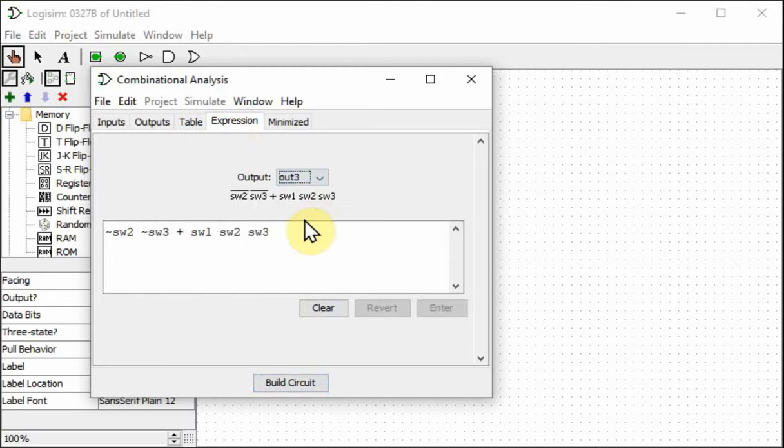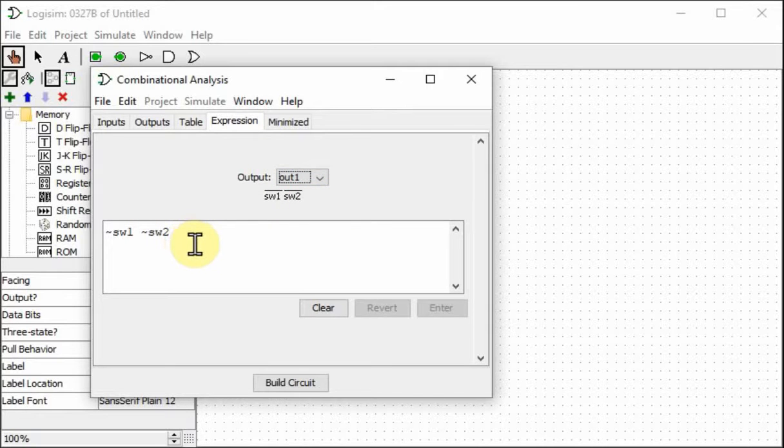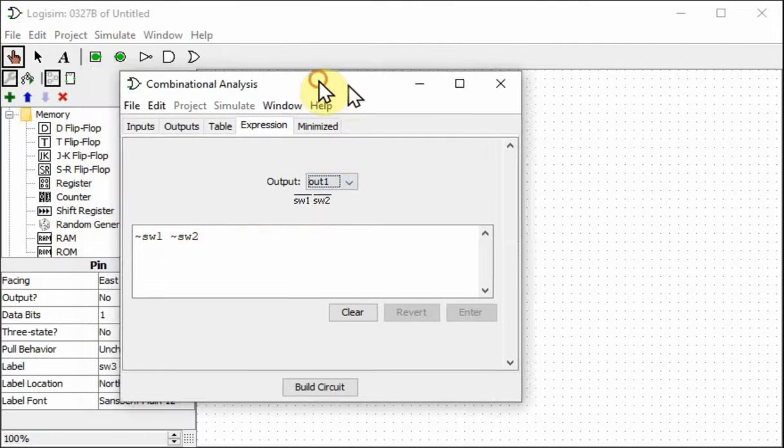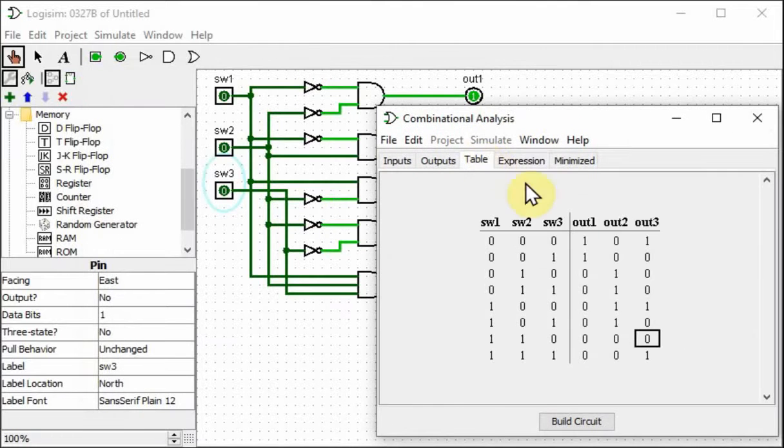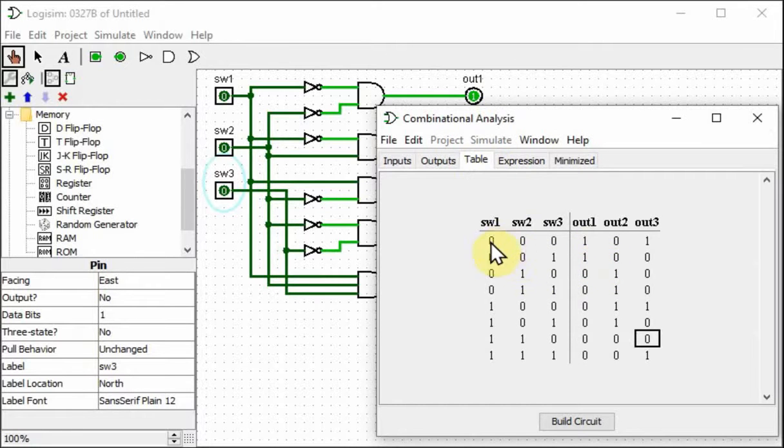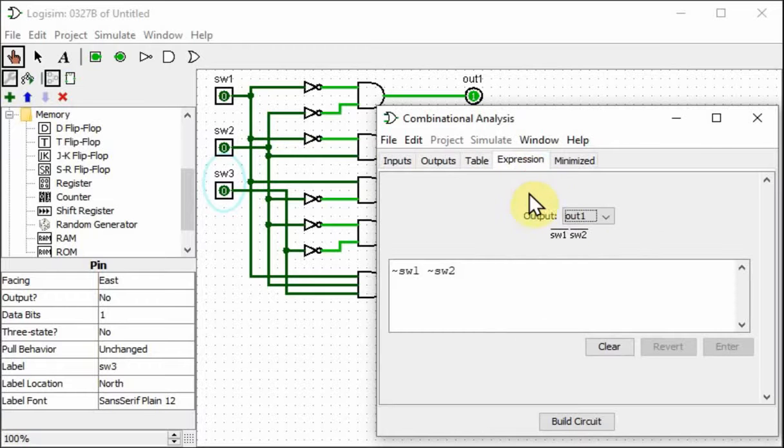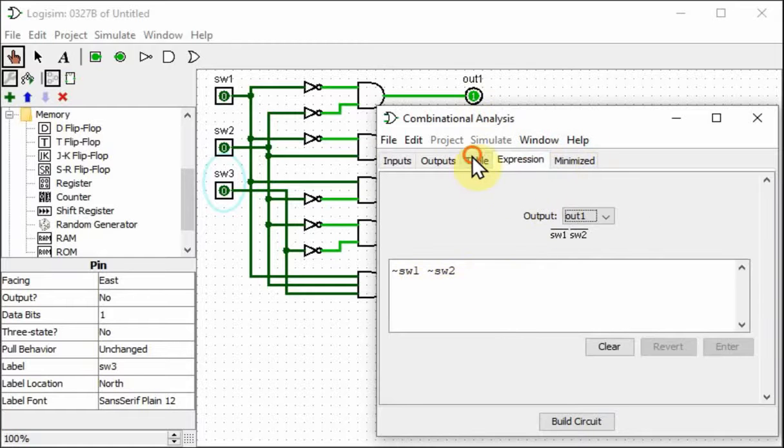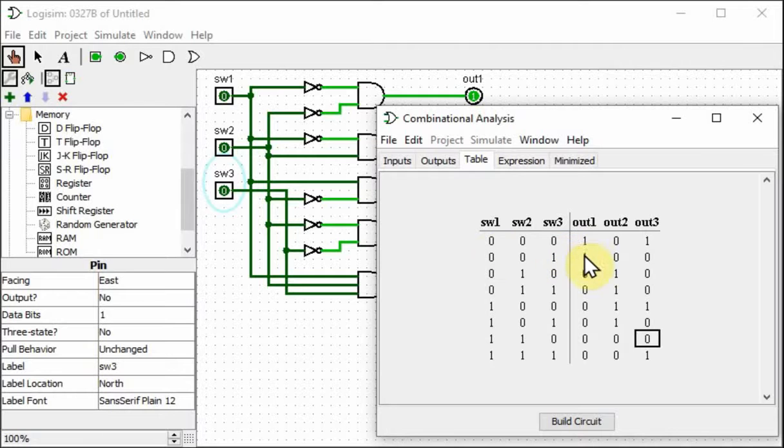Now this is valuable because I can use this in the software to give me the correct result. So output1 is on, let's look at the table again, output1 is on if switch1 and switch2 are both off. Switch3 changes, but that doesn't affect output1, so we ignore switch3. So let's look back at the expression: not switch1 and not switch2. So that means if we invert both of these and AND them together, we get these 1 conditions here.